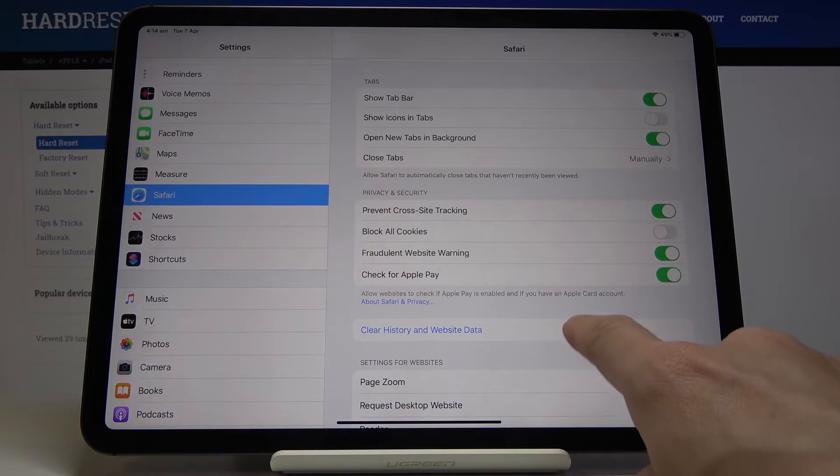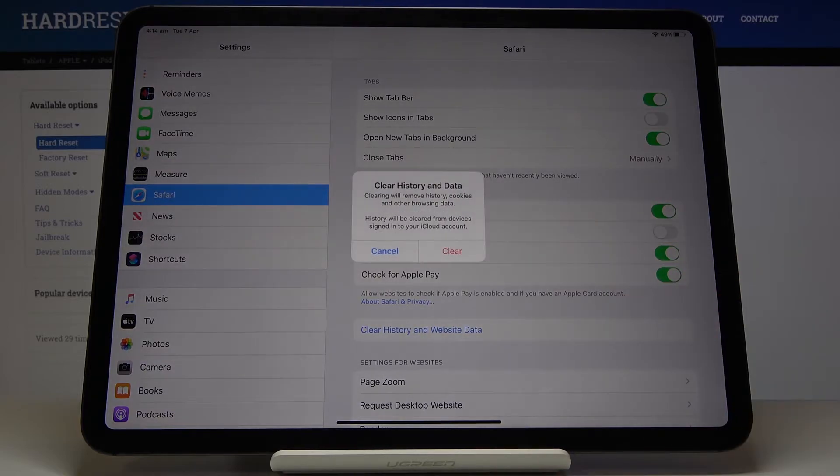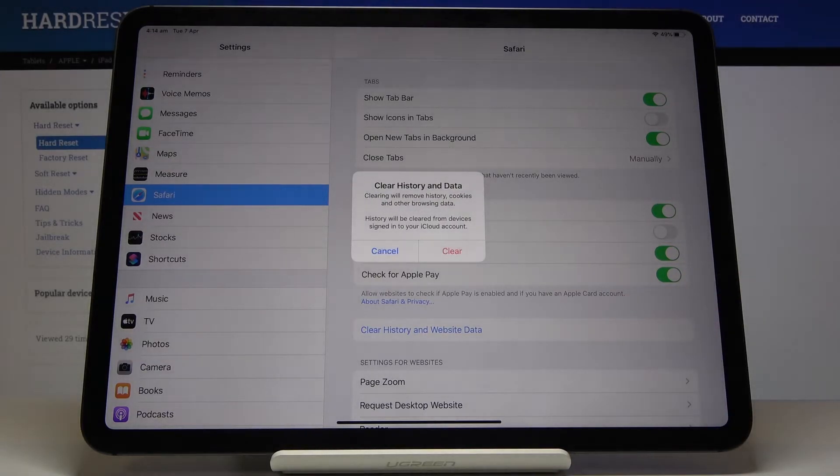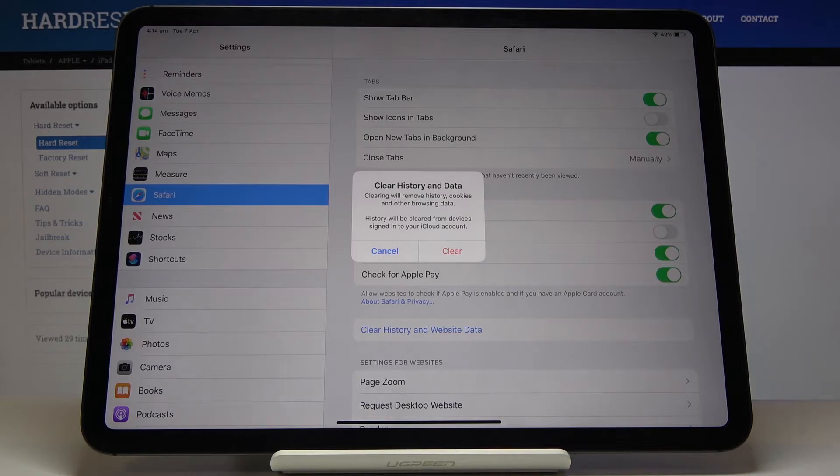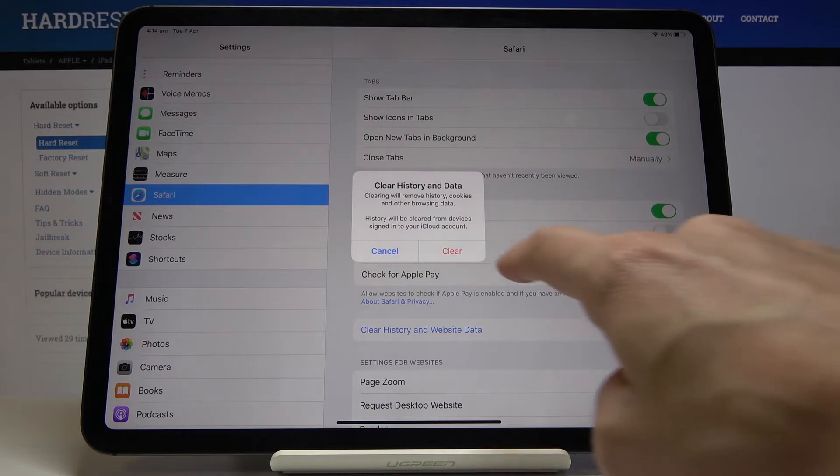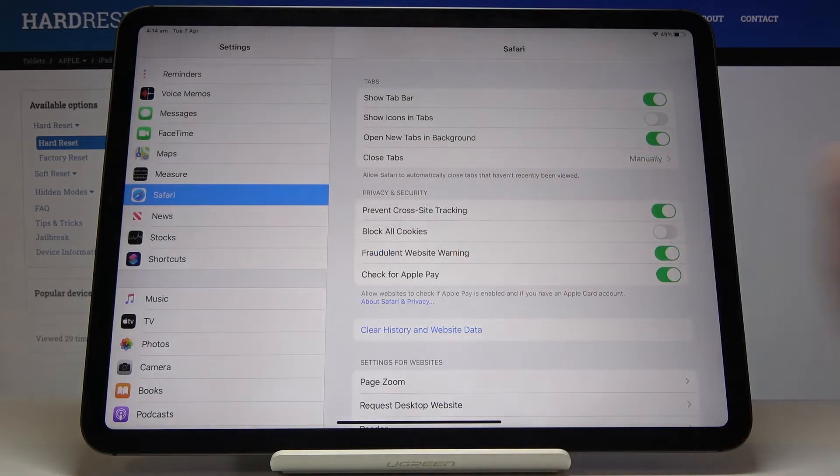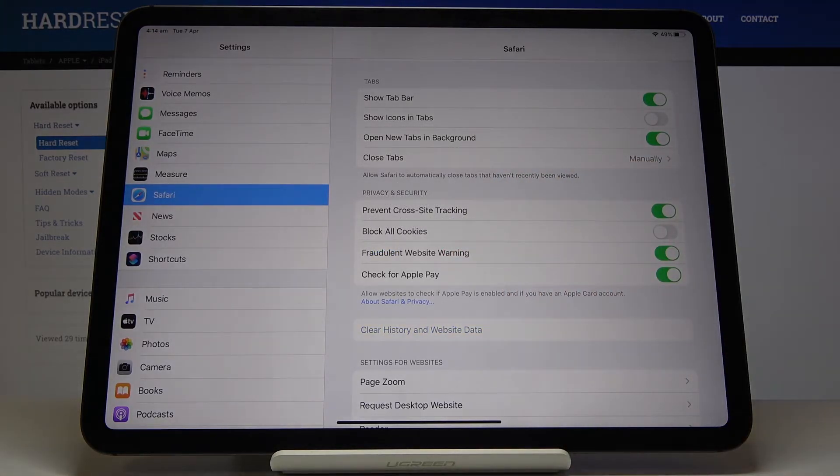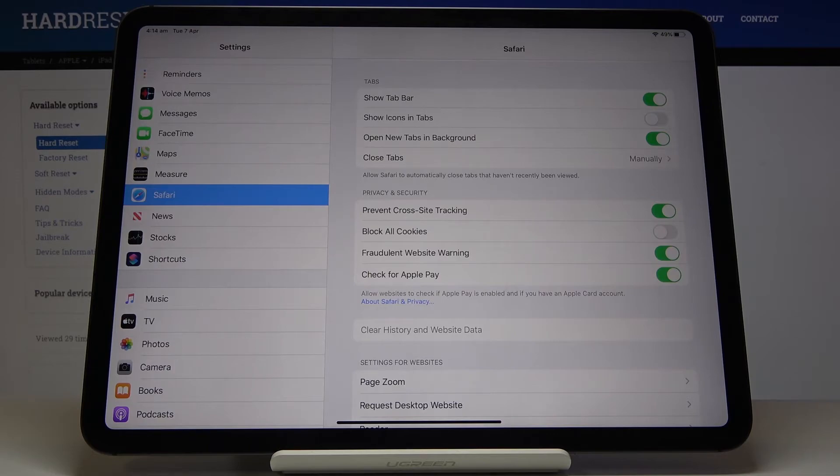Just tap on it and then confirm that you'd like to remove all history, cookies, and other site data from this device. Tap on Clear and that's it, it has been done.